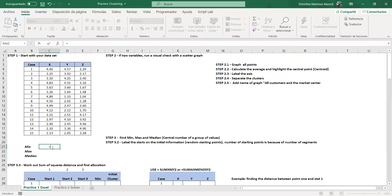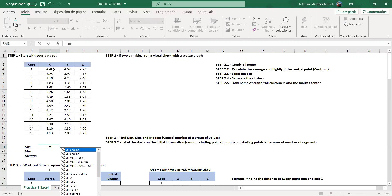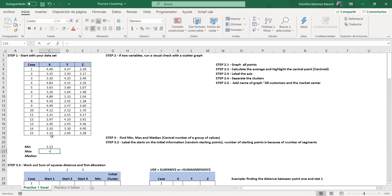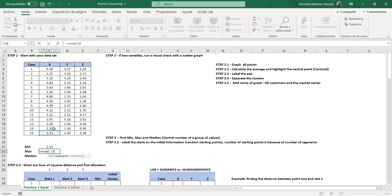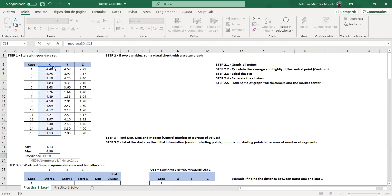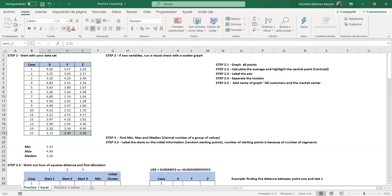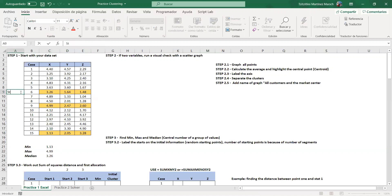I find the minimum, the maximum, and the mean of one of my variables — it's going to be a lot easier to place them. The formulas are the same in English and Spanish: max is the same, and the median (mediana in Spanish) is the number right in between when you order all the values. So my values are 1.13, 4.99, and 3.26.